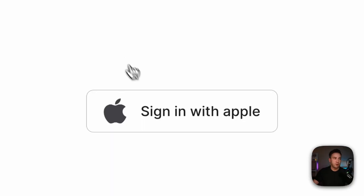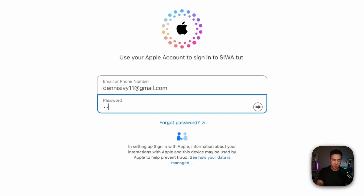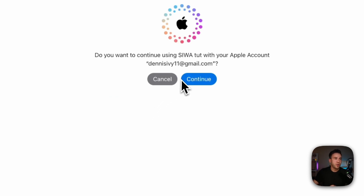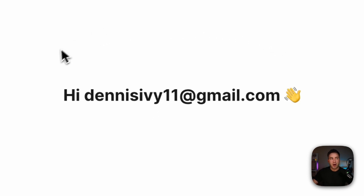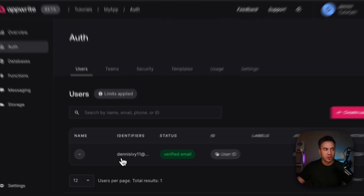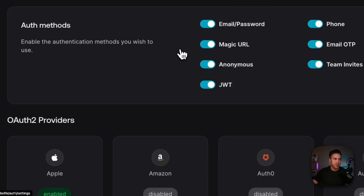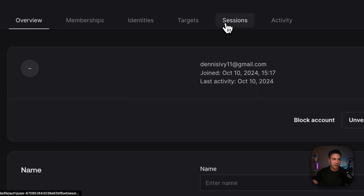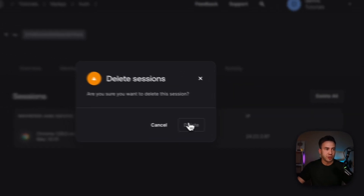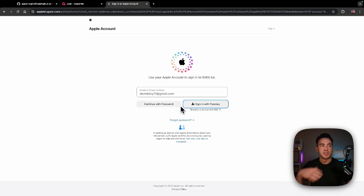Let's try this out. We see Sign in with Apple — click it, choose Continue with Password, enter Apple credentials, and continue. Now we can see our logged-in user — we're officially signed in with Apple. In the AppWrite console under the Auth tab, we can see this new user created. Inside the user we can view the session, delete the session, and log the user out. After refreshing, we're back to the sign-in flow.